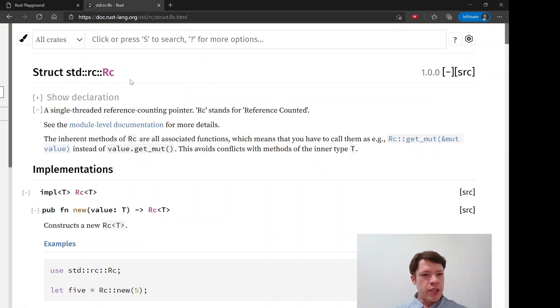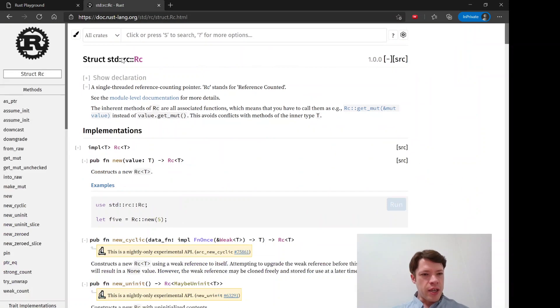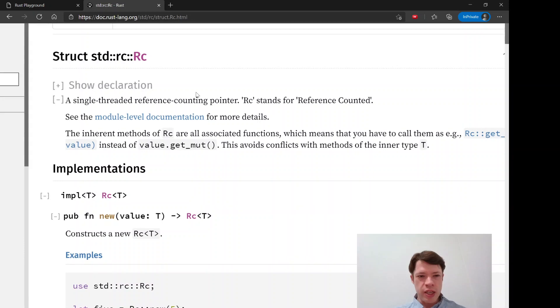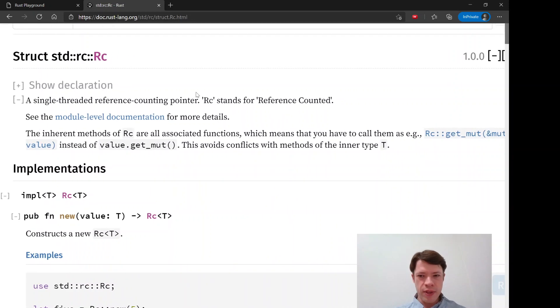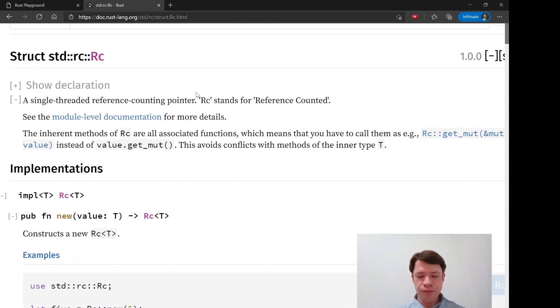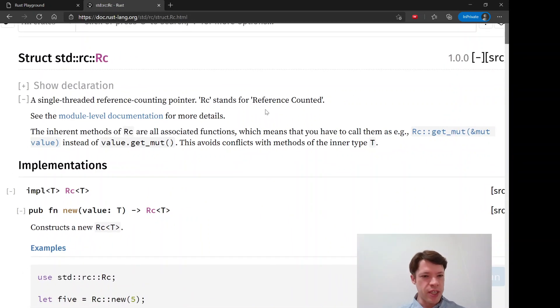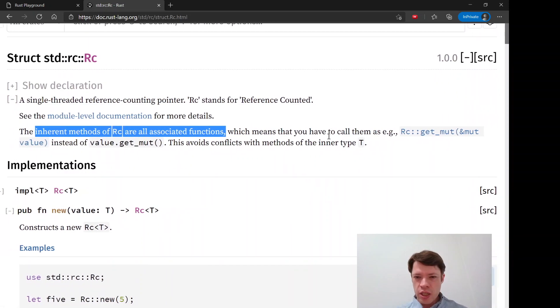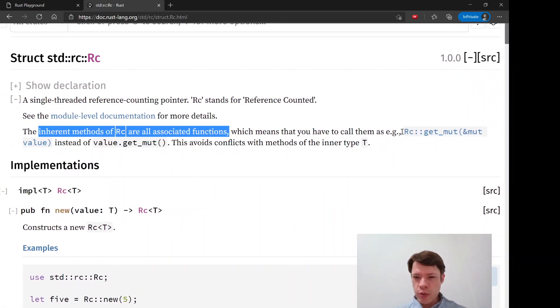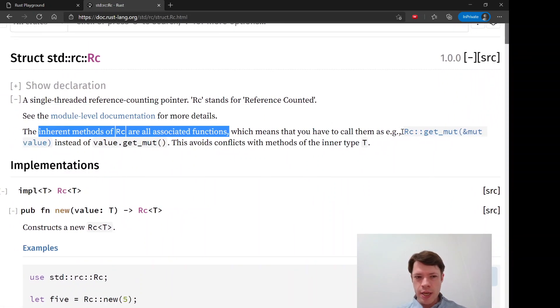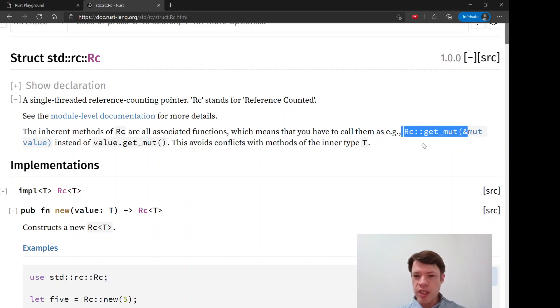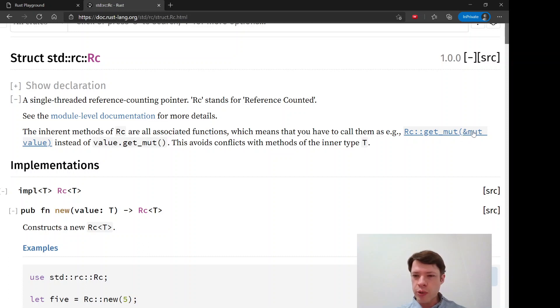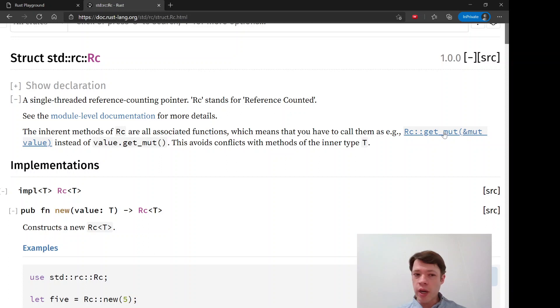If you look over here at the documentation, the interesting thing about the RC reference counter is that the inherent methods are all associated functions. You can see it uses RC get mute instead of like dot get mute.